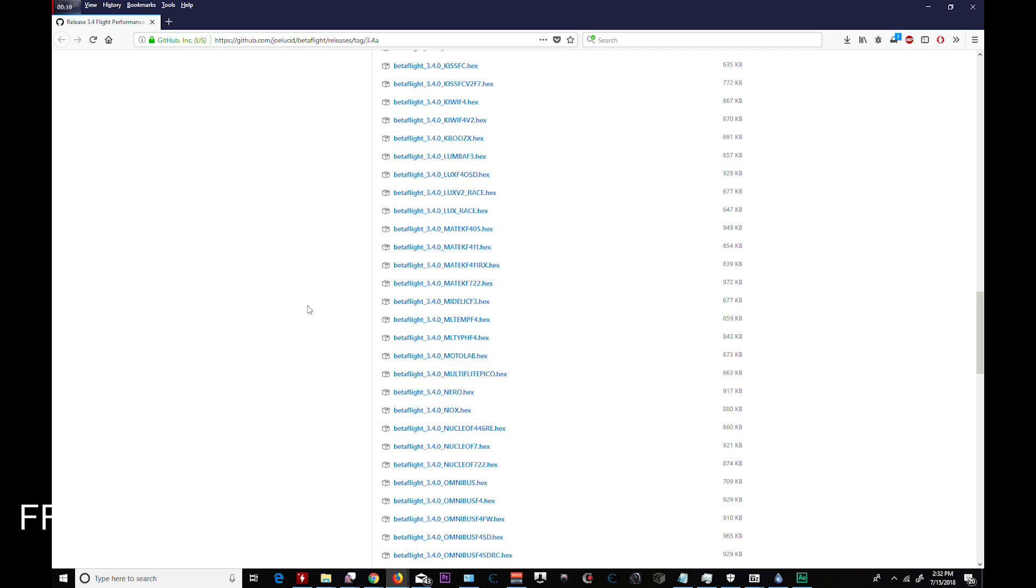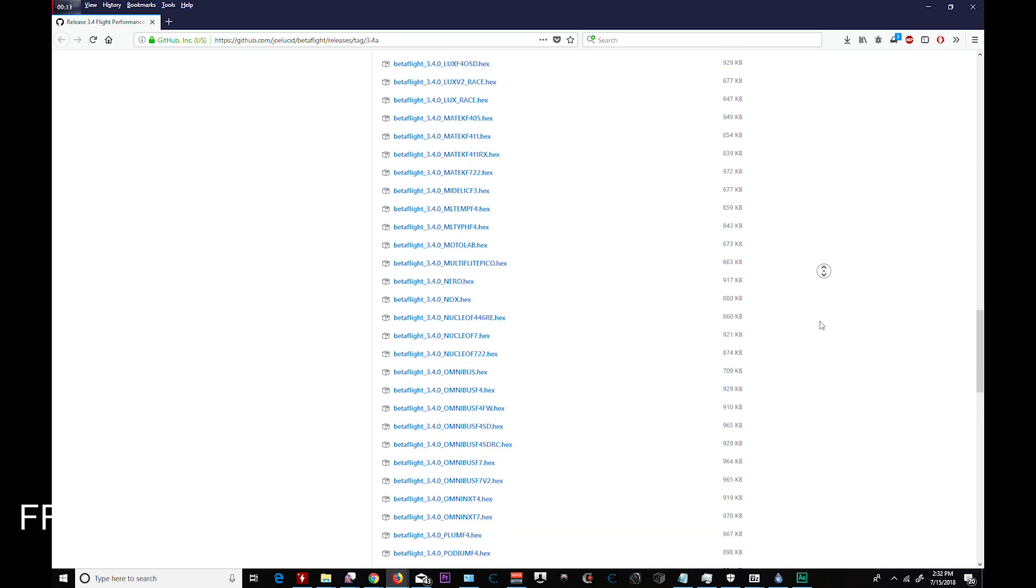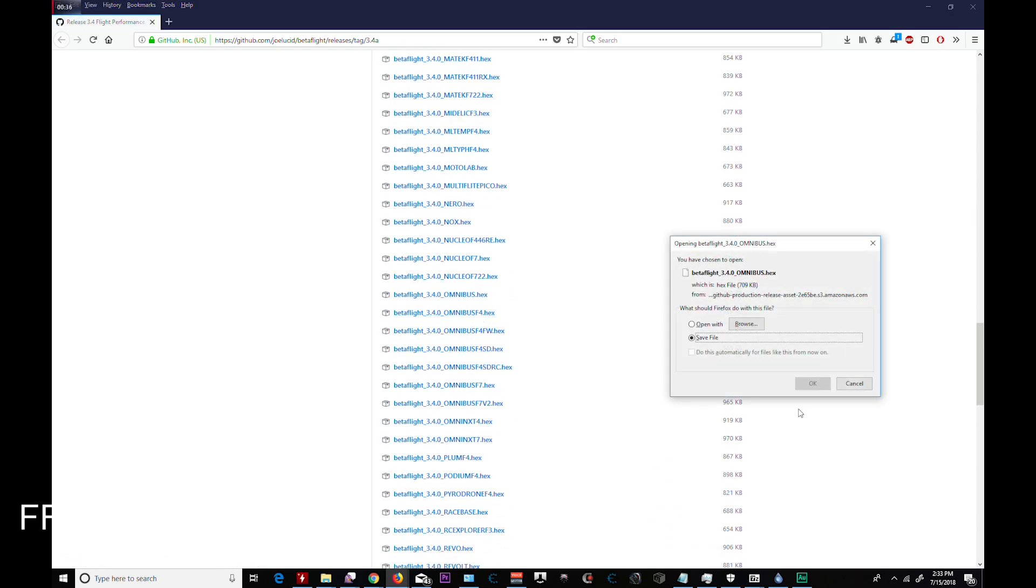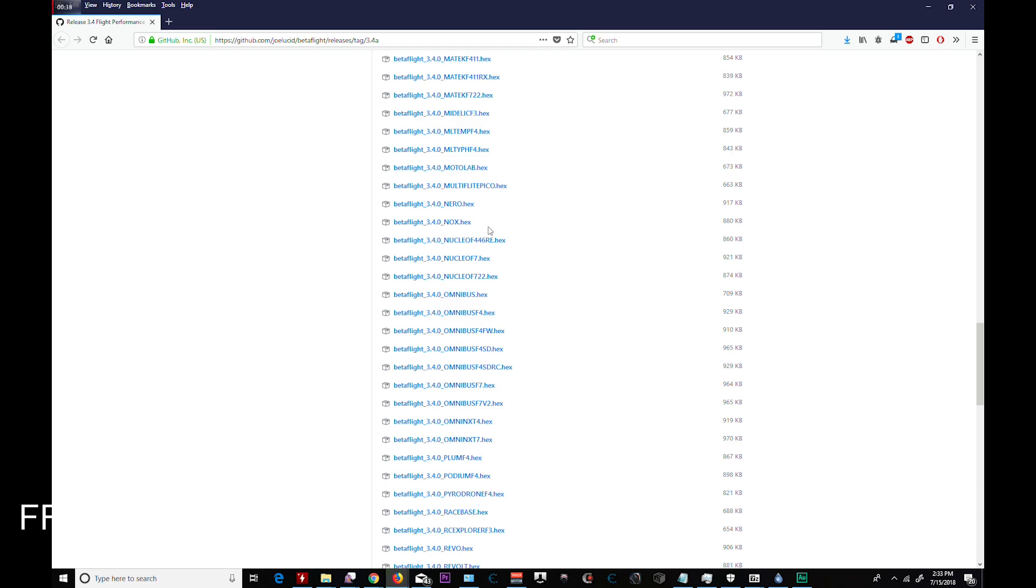We're going to go to GitHub, Joe Euclid, Betaflight. I'm putting the link down below. Grab your board's hex file, very important.